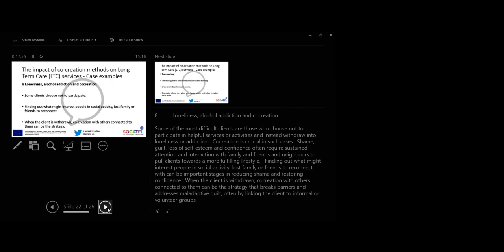Shame, guilt, loss of self-esteem and confidence often require sustained attention and integration with family and friends and neighbors to put clients towards a more fulfilling lifestyle. Finding out what might interest people in social activity, lost family or friends to reconnect with can be an important stage in reducing shame and restoring confidence. When a client is withdrawn, cooperation with others connected to them can be the strategy that breaks barriers and addresses maladaptive guilt, often by leaving the client to informal or voluntary groups.